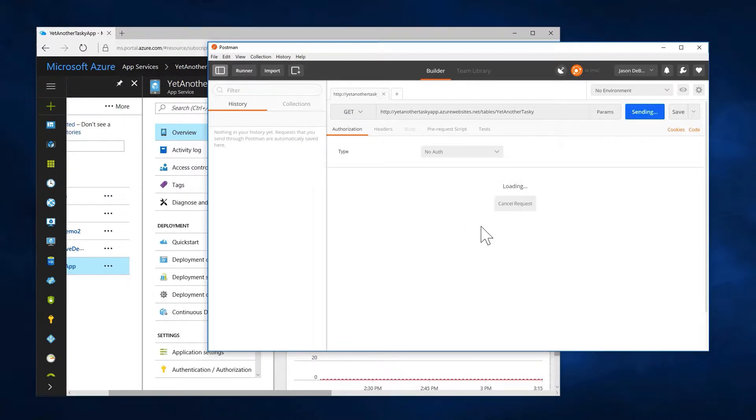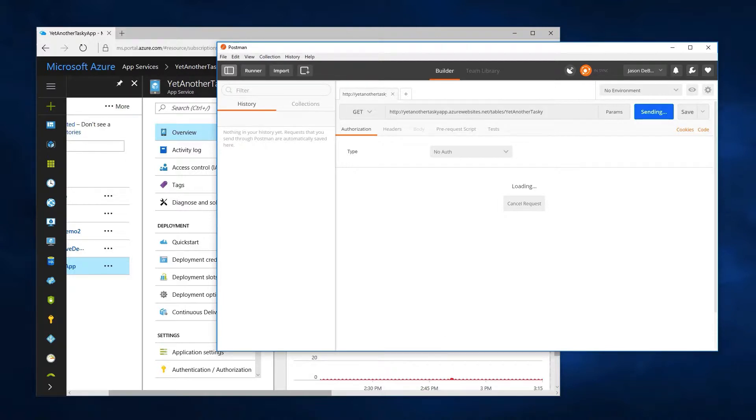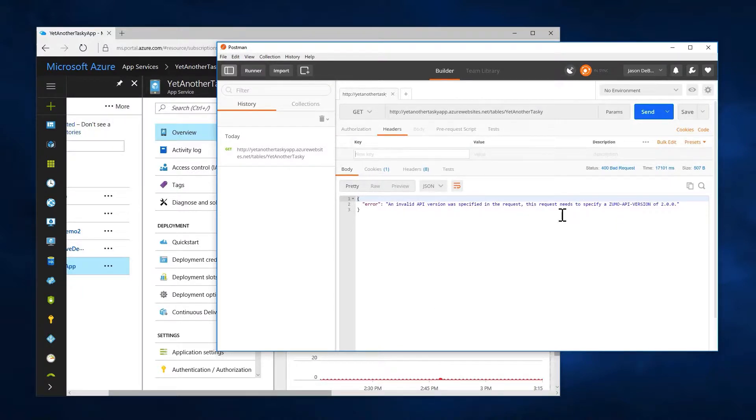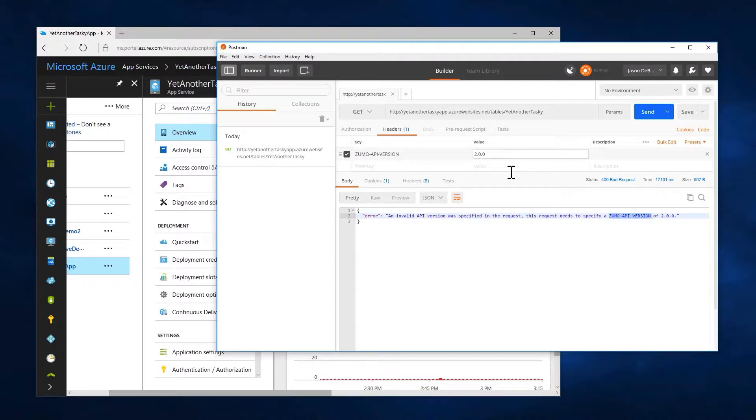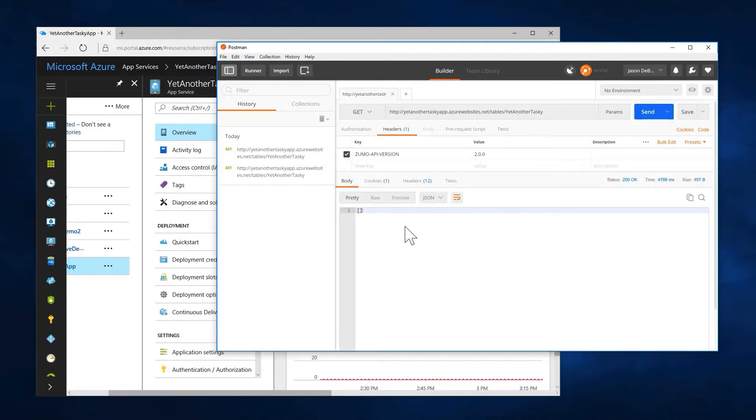And you'll remember that I'm going to get an error about my headers. But I actually want that error because that's going to make it easy for me to add the header because I'll just copy and paste from the error. Okay, so go to my headers here, Zumo version. And of course, that's going to be 2.0.0, which is a requirement of our Azure mobile app services. Now when I hit send, I should get an empty data set back because we don't have any data in there yet. There we go, empty data set.